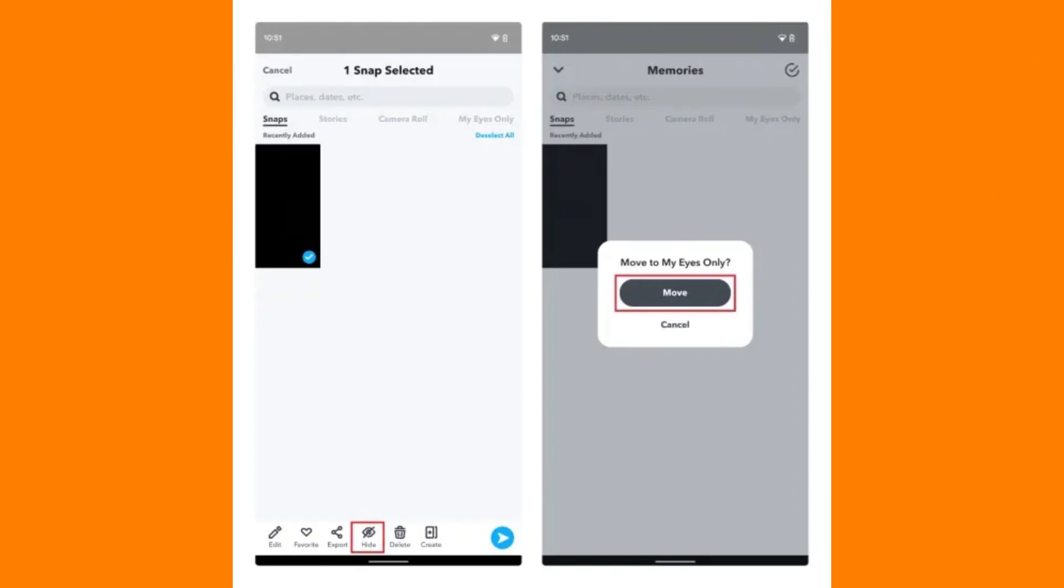Swipe up from the camera screen to open the Memories section. In Memories, scroll to find the Camera Roll section.